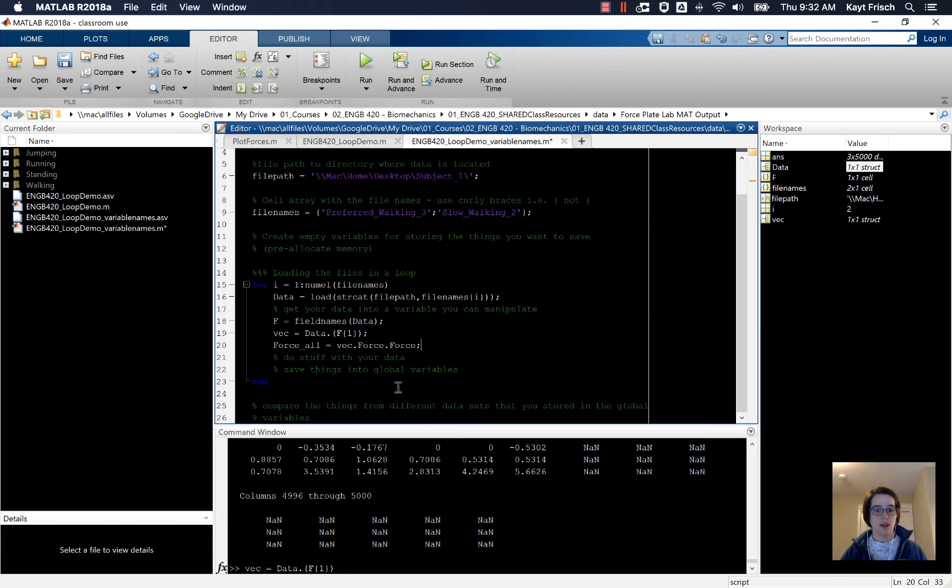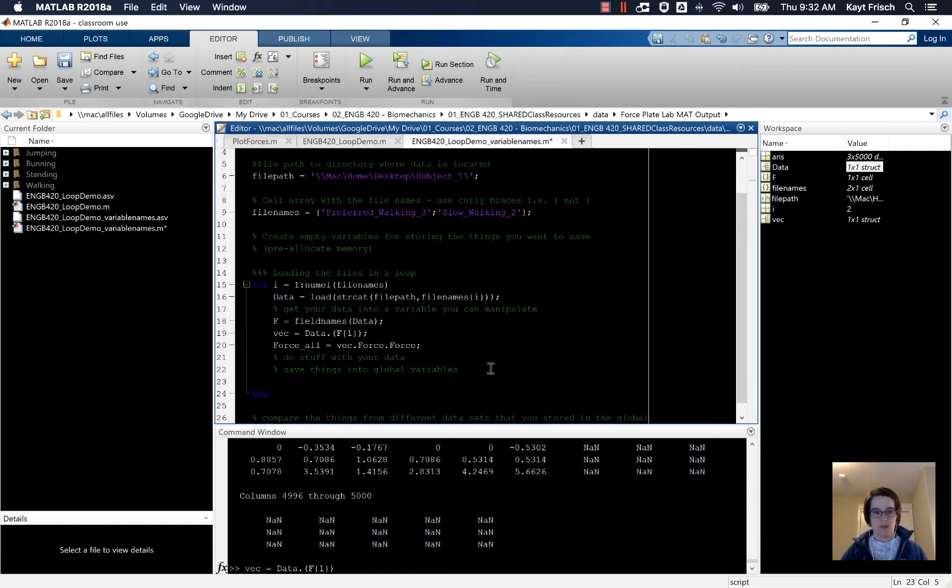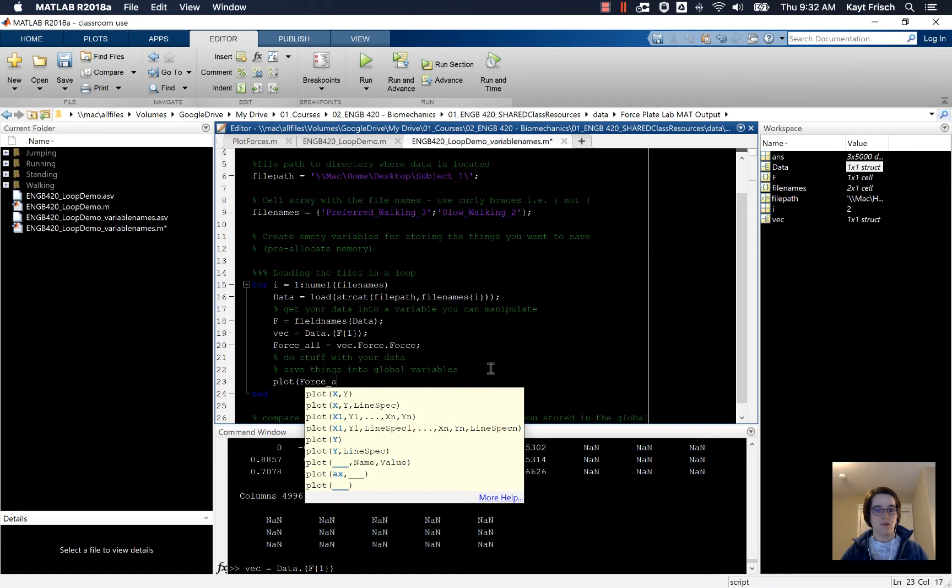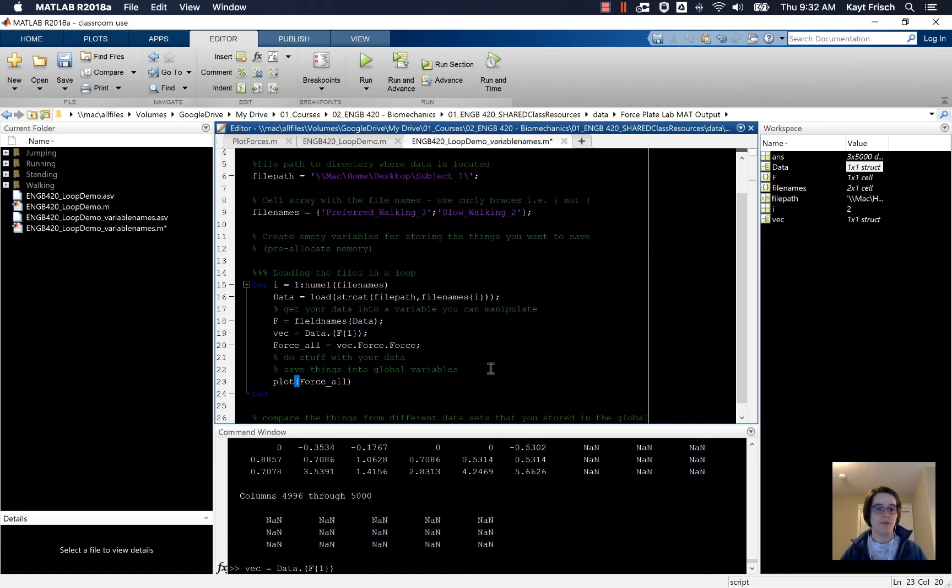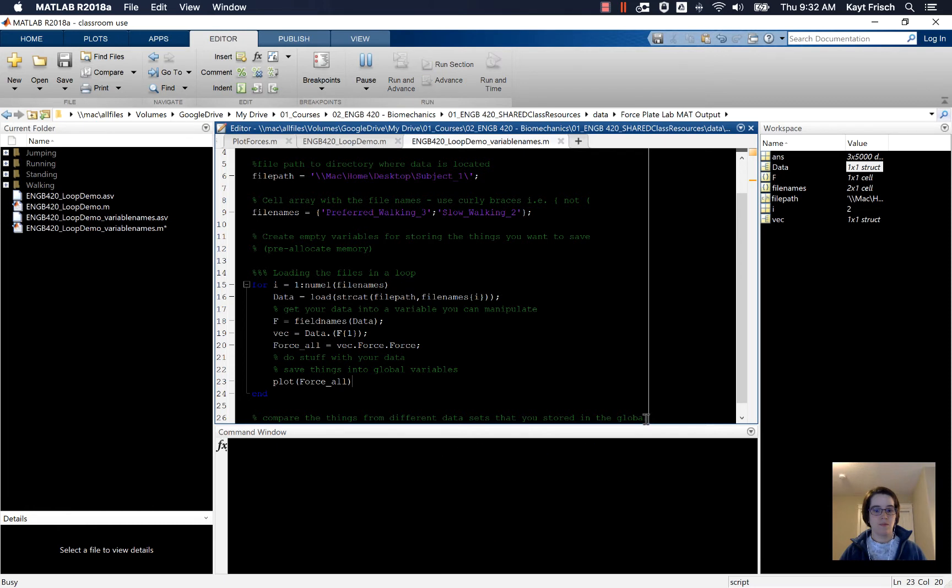Now if we run this, we'll try putting a plot in here, force_all. If we run that, it clears everything and closes the command window.